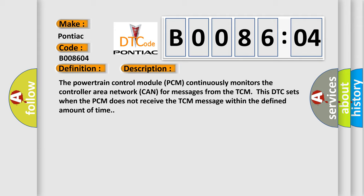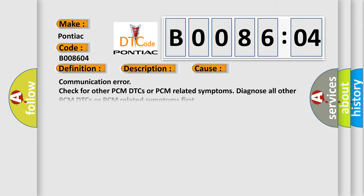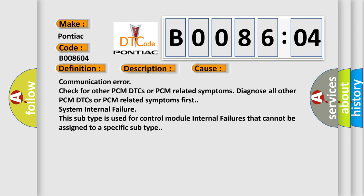This diagnostic error occurs most often in these cases: Communication error. Check for other PCM DTCs or PCM related symptoms. Diagnose all other PCM DTCs or PCM related symptoms first.